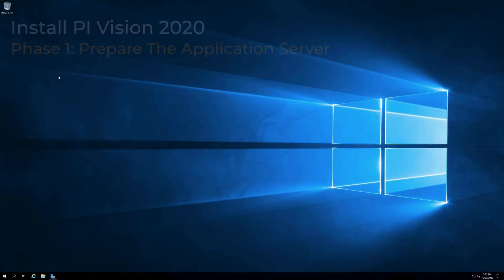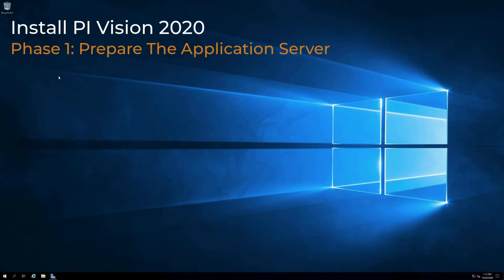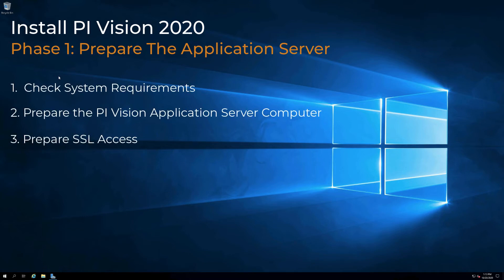This video demonstrates the steps to prepare the application server to complete a fresh install of PI Vision 2020. It is divided into the following sections.